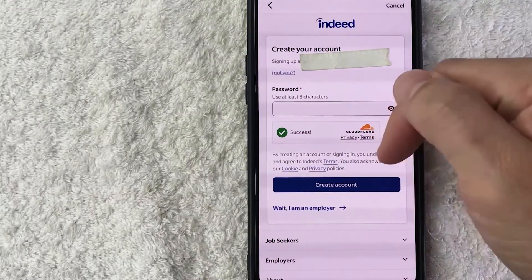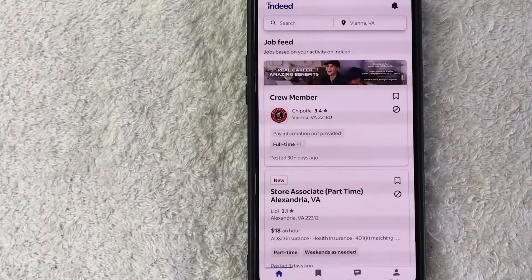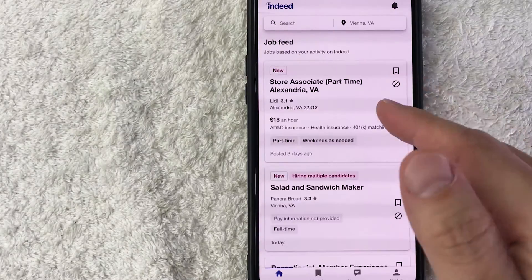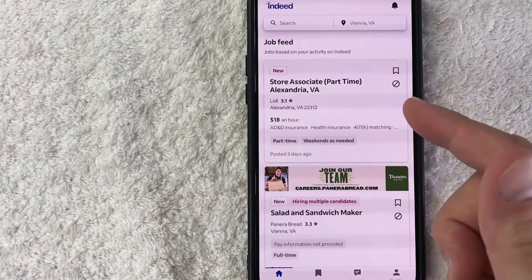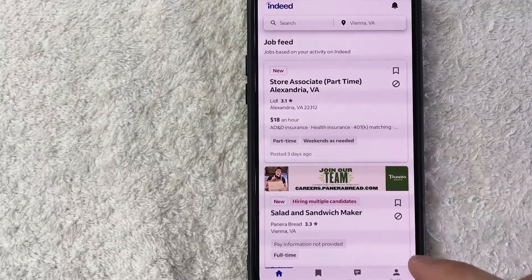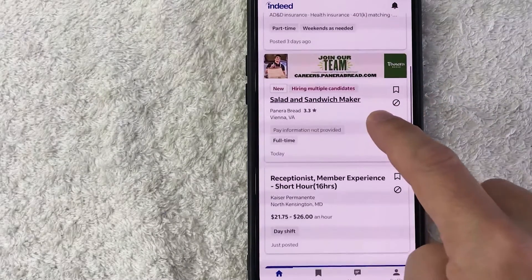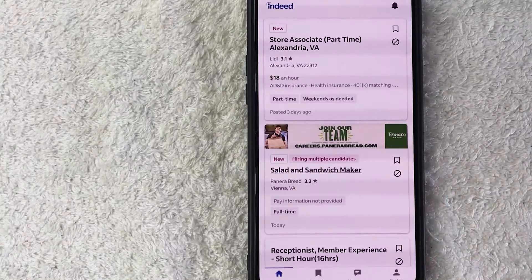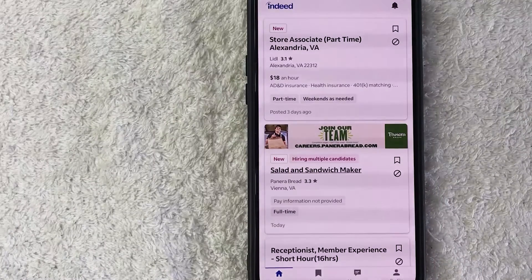Just a quick second later, Indeed jobs goes to the job search. So now my account has been created so I can go ahead and start searching for jobs and apply for various positions.